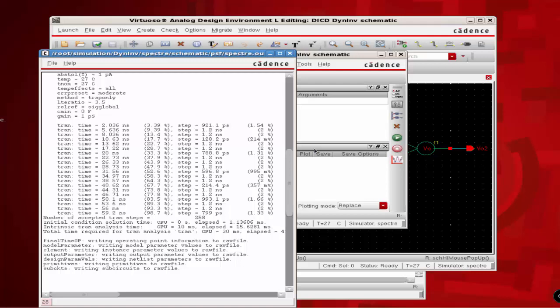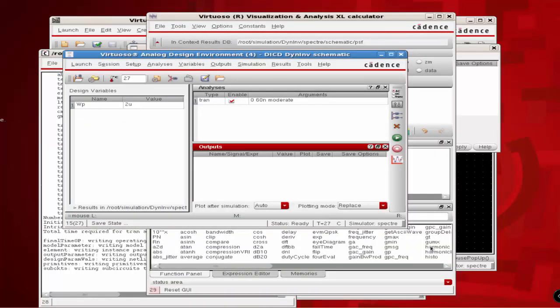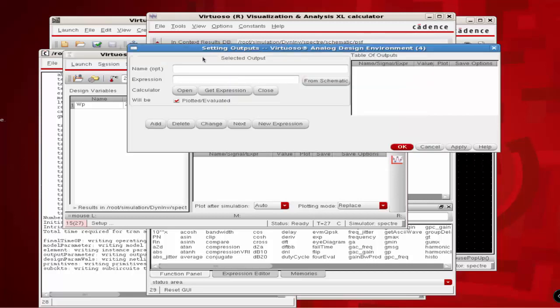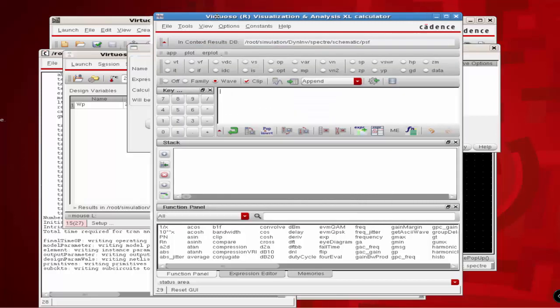Our next task is to define three output expressions: TPDR, TPDF, and average propagation delay, where T average represents the mean value of TPDR and TPDF. First, define TPDR by clicking on Outputs Setup. This is different from the previous option where we selected to be plotted — this time we are selecting Setup. Under the name option, type TPDR, and to fill the expression option click on Open, which should open the calculator window.